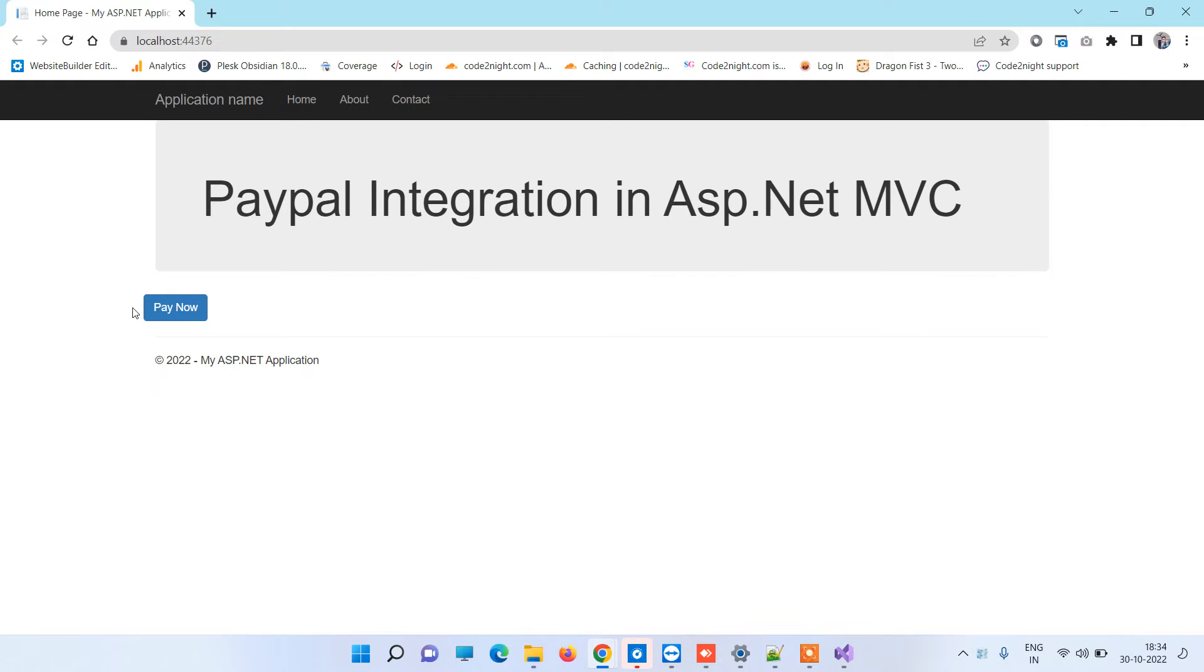We have PayPal pay now button here, and if you click on that button...